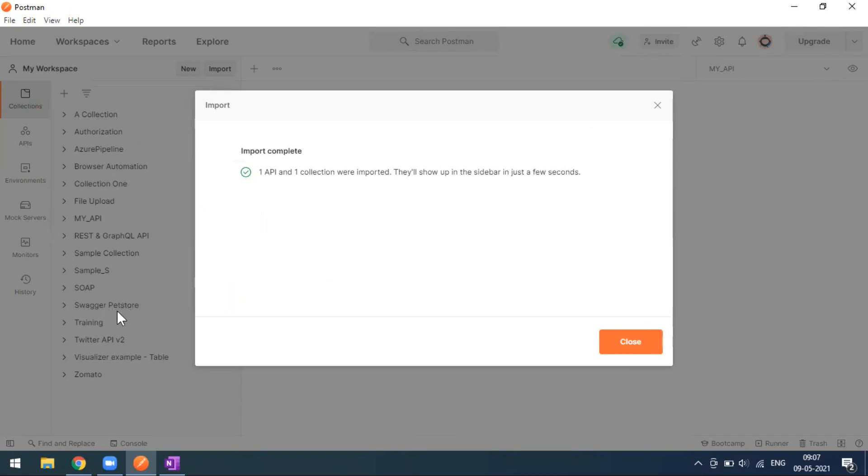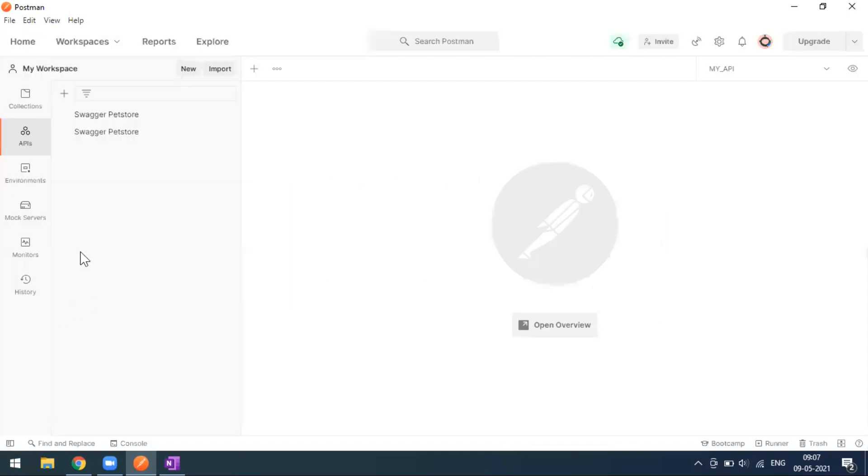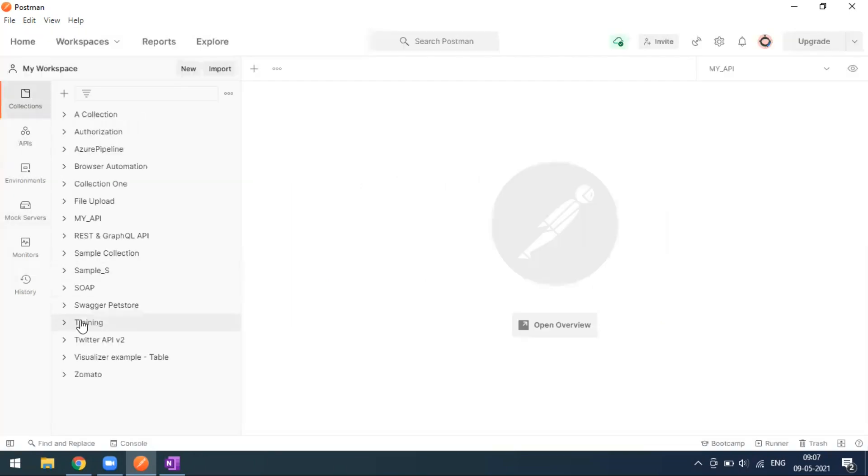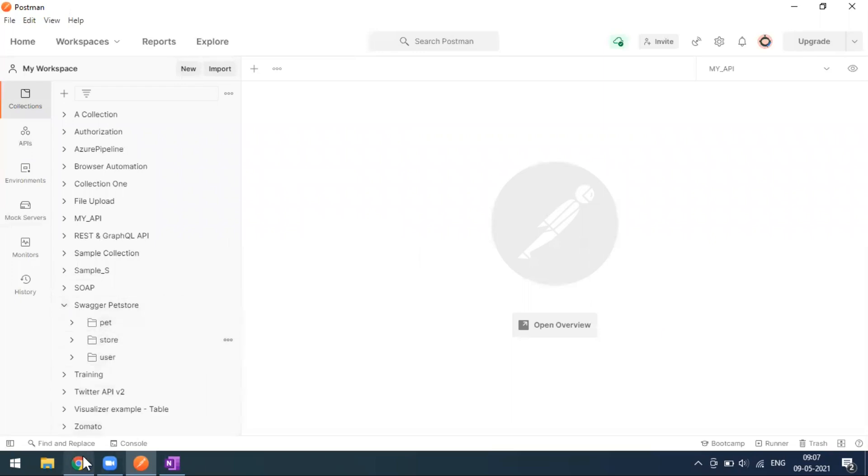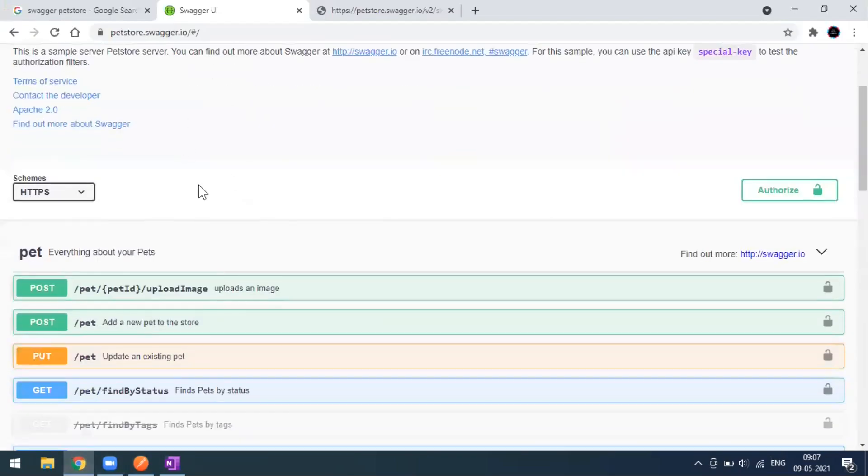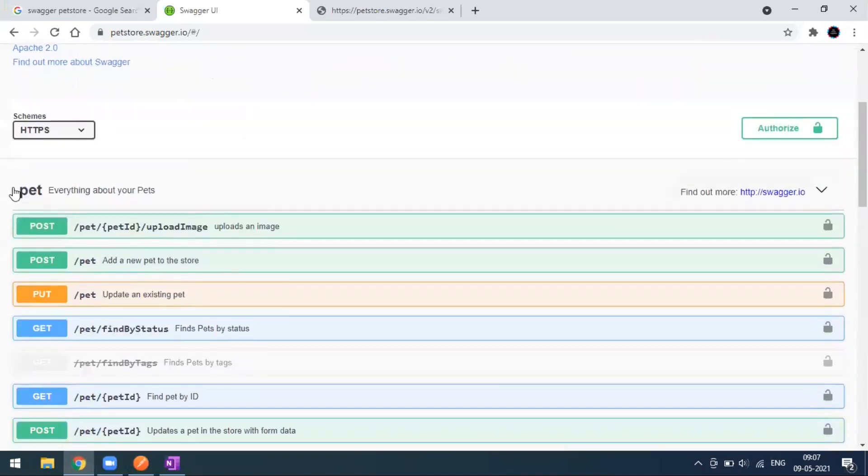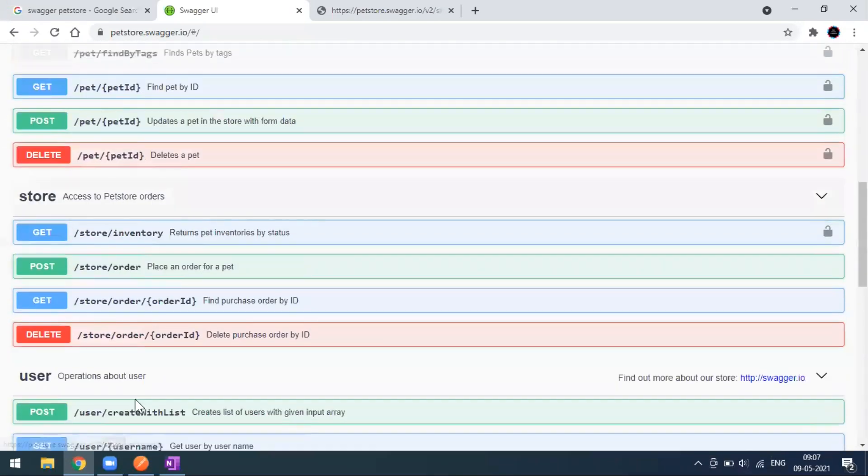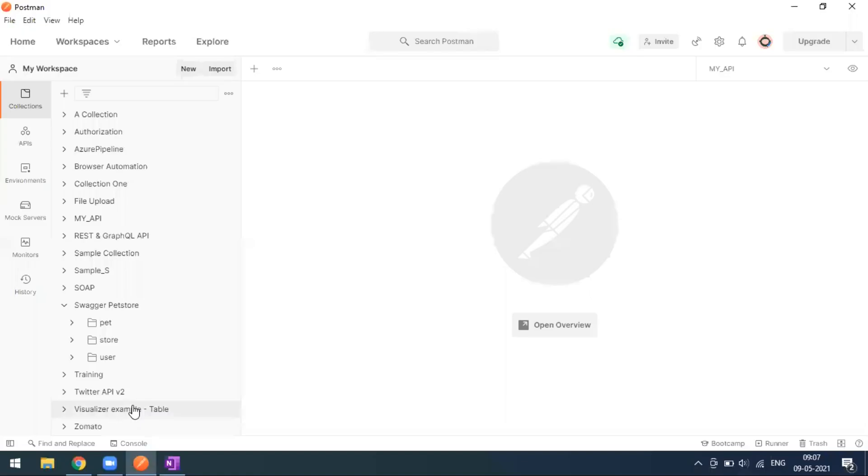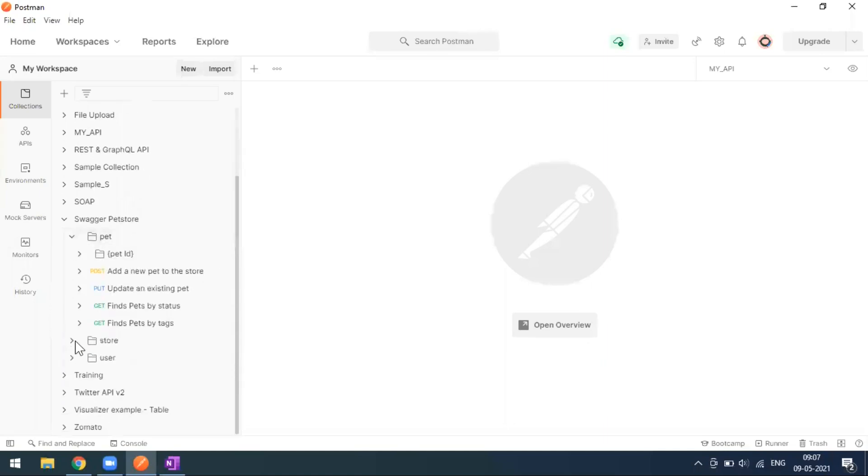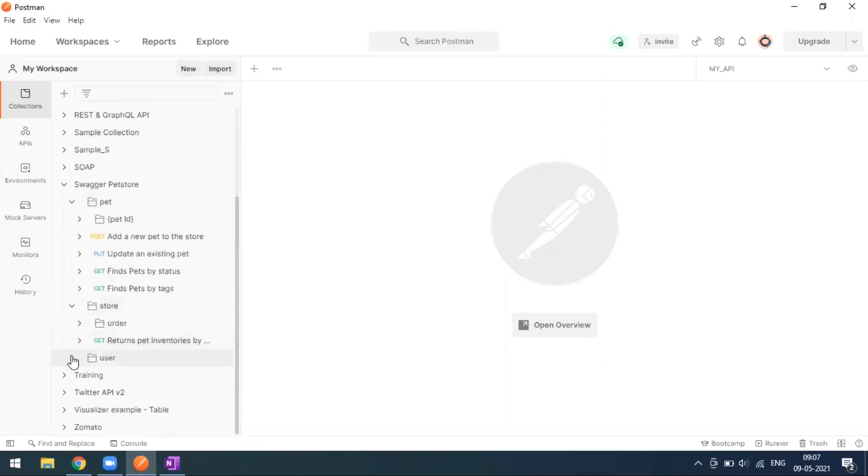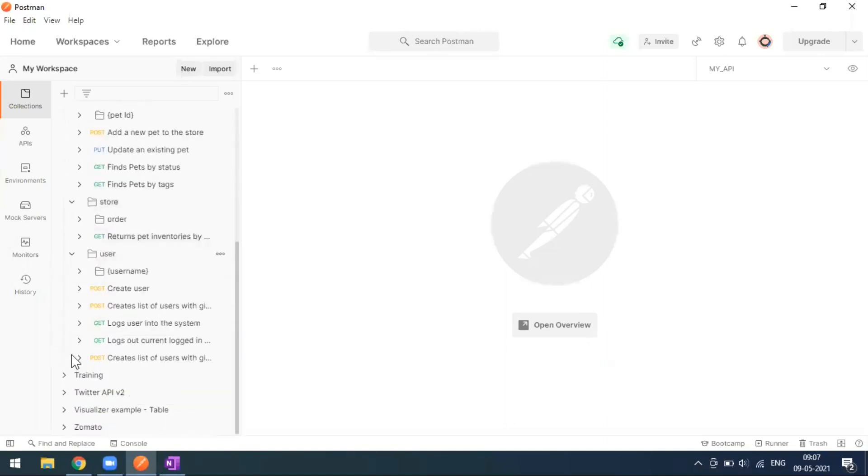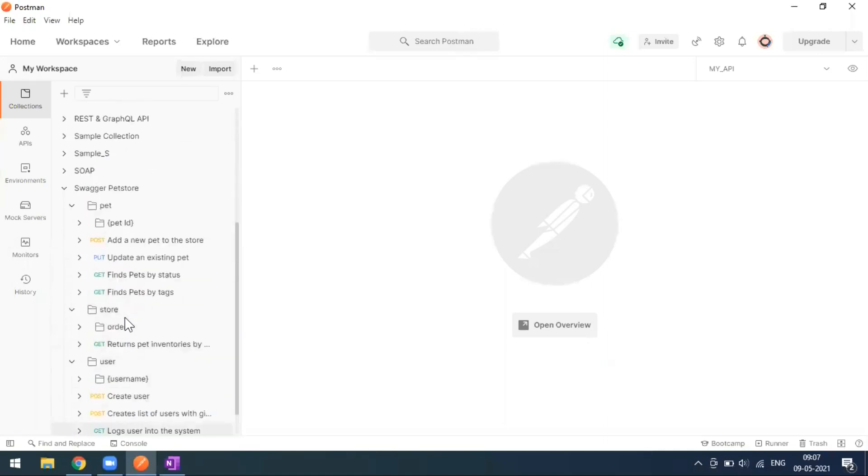Now we can go to the collection. If you expand this one, this is what we have seen in the actual Swagger page. One is Pet, one is Store, one is User - all three folders came successfully.